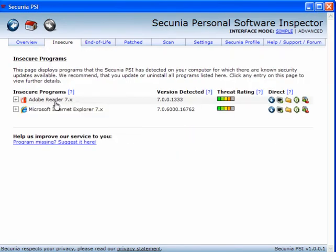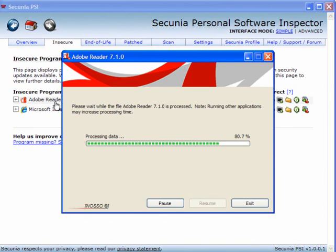Now these two have been downloaded. They have been patched. I need to run the Adobe Reader 7 installer to install that one.